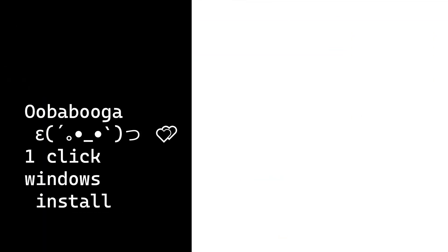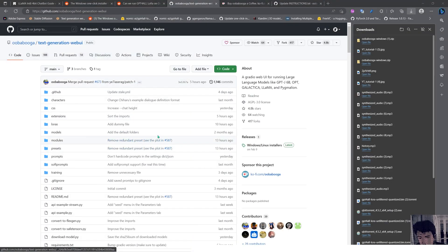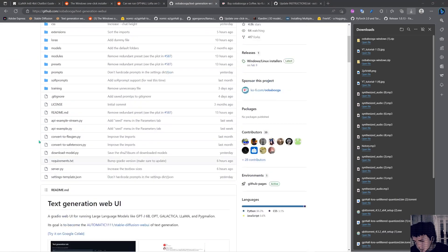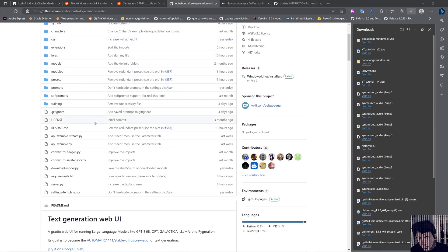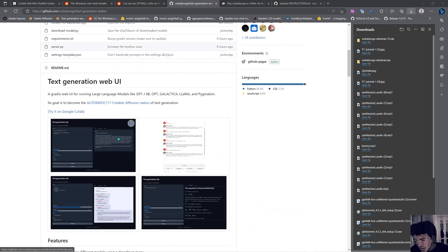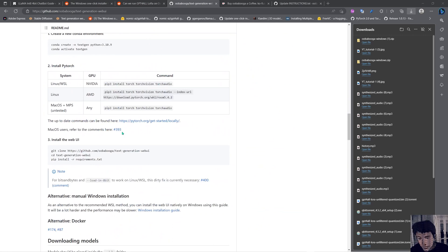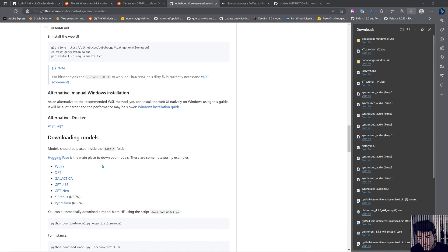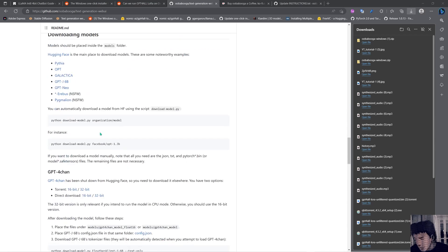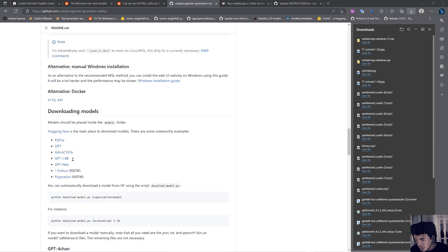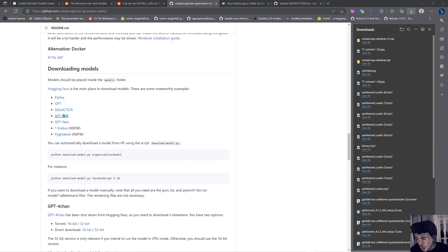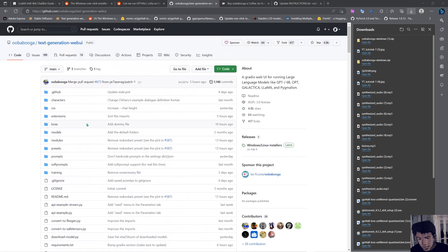Hello and welcome, I'm Impact Frames and this is a video about oobabooga. Oobabooga is something like Automatic1111 but for language models — basically it's a web UI where you can load different models, like the one we used in the last video called GPT4All. You can use LoRA for GPT4All in a LLaMA mode, and you can load models like GPT-J and LLaMA 2.